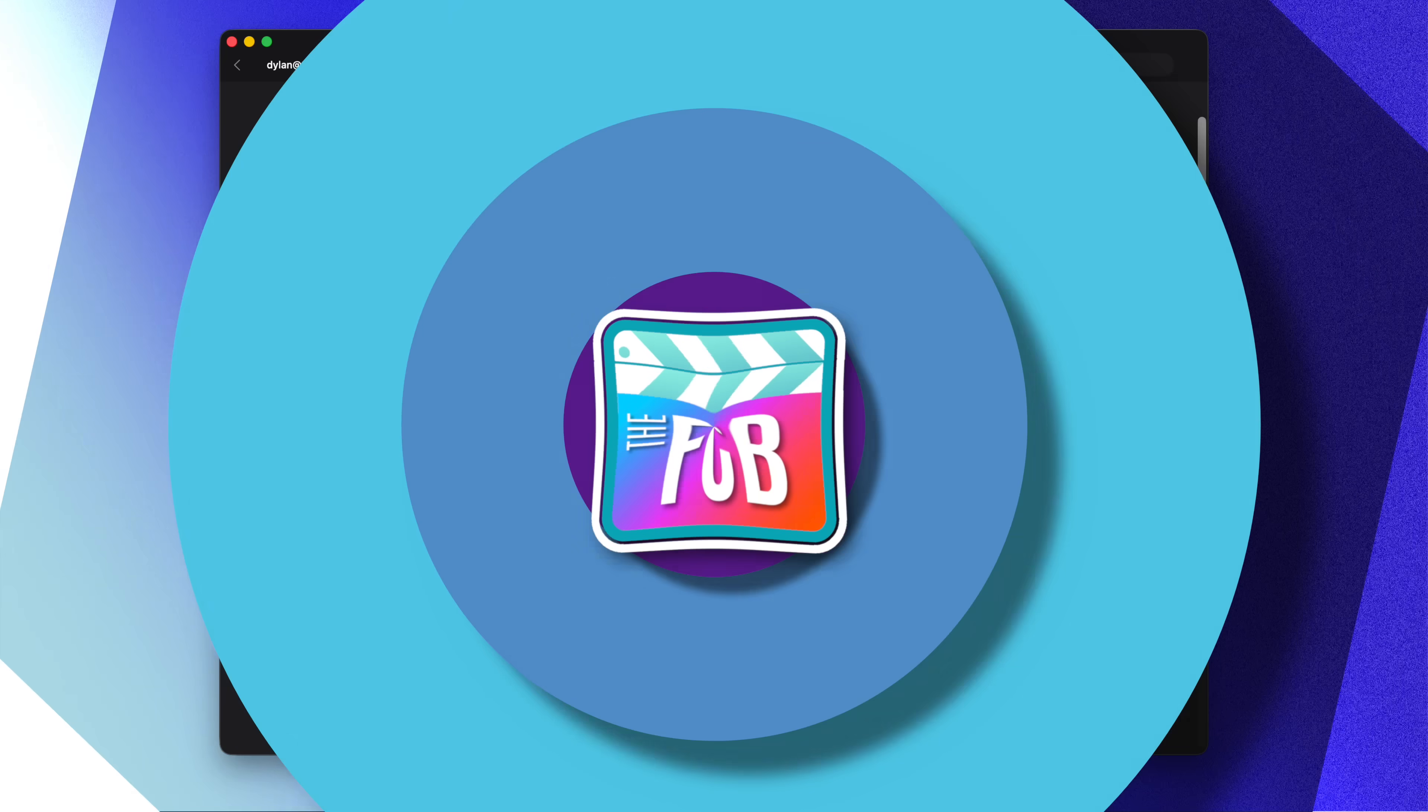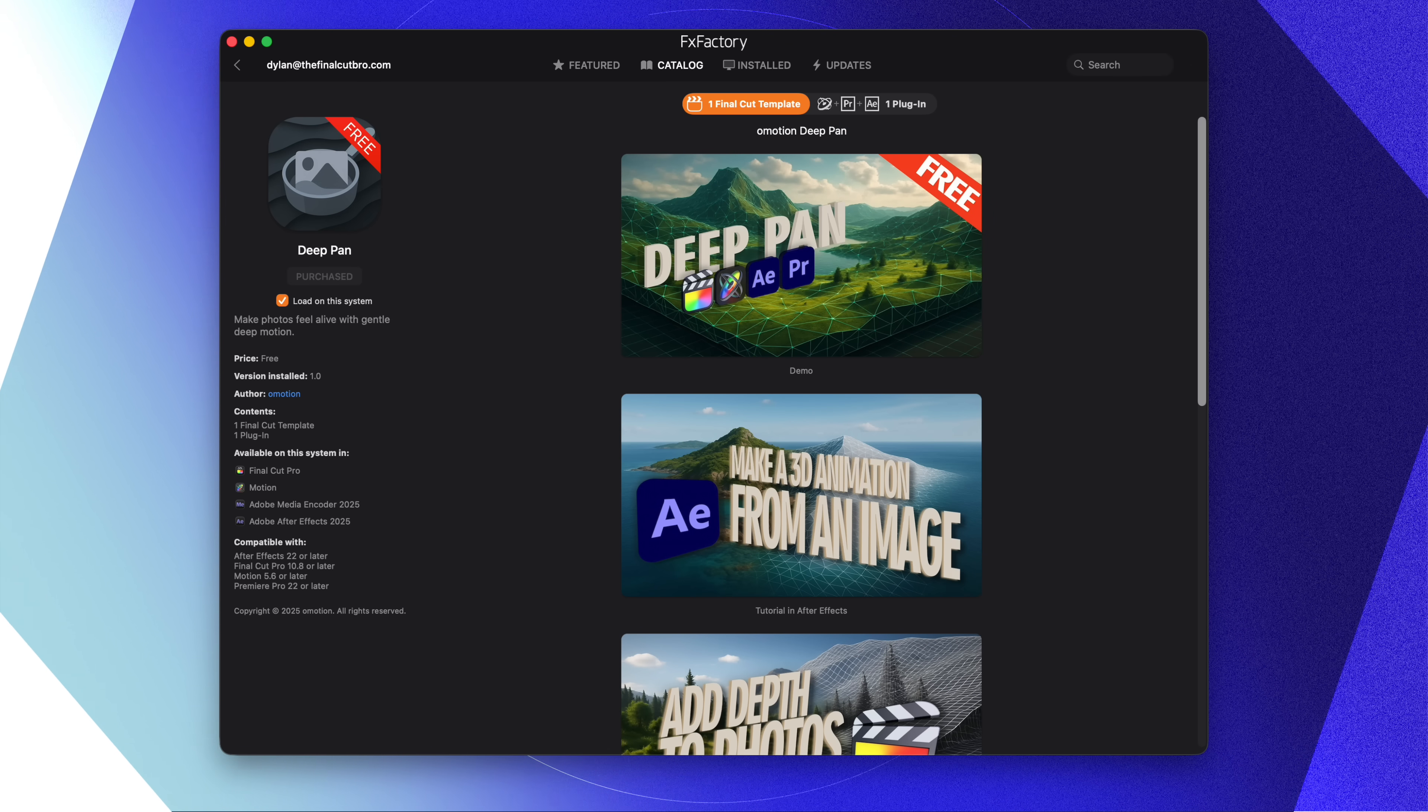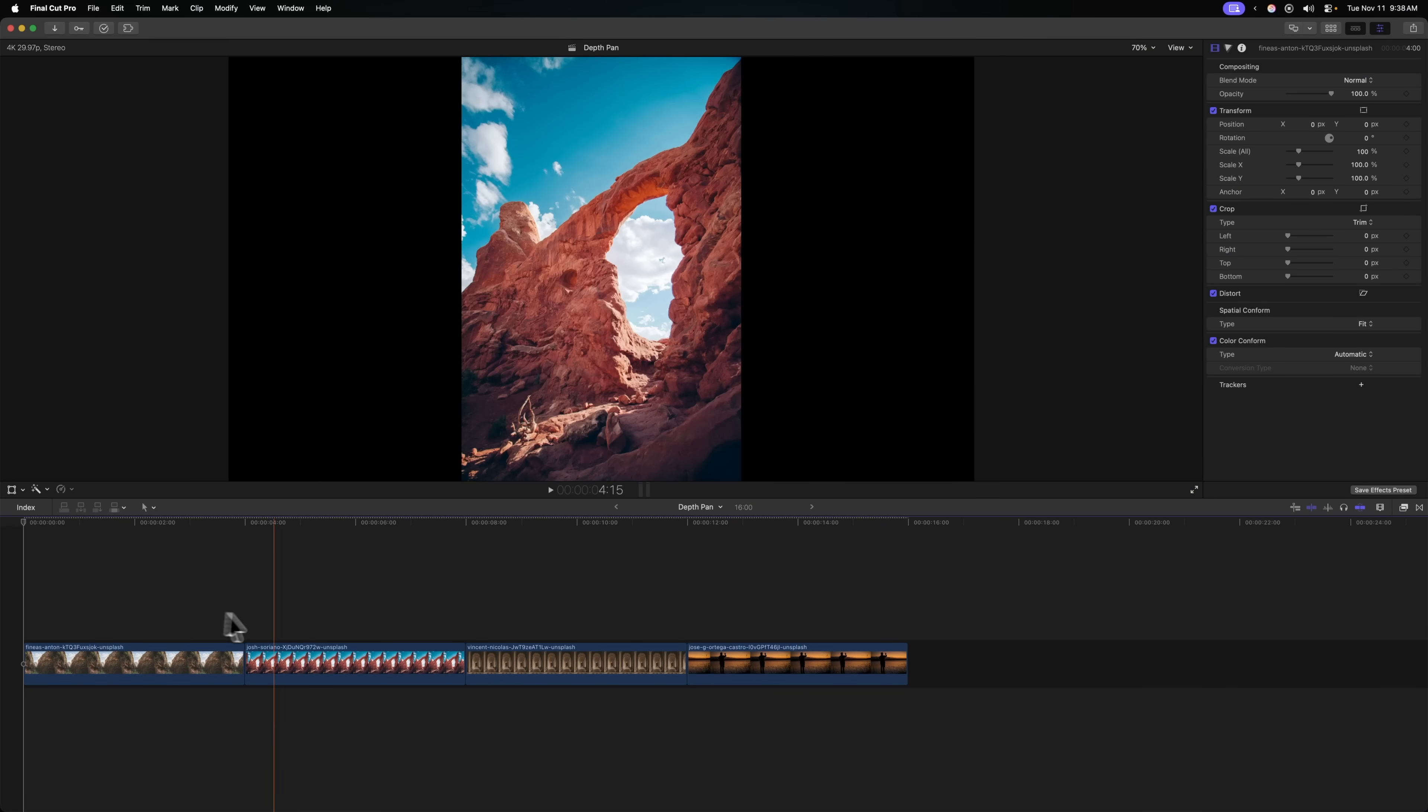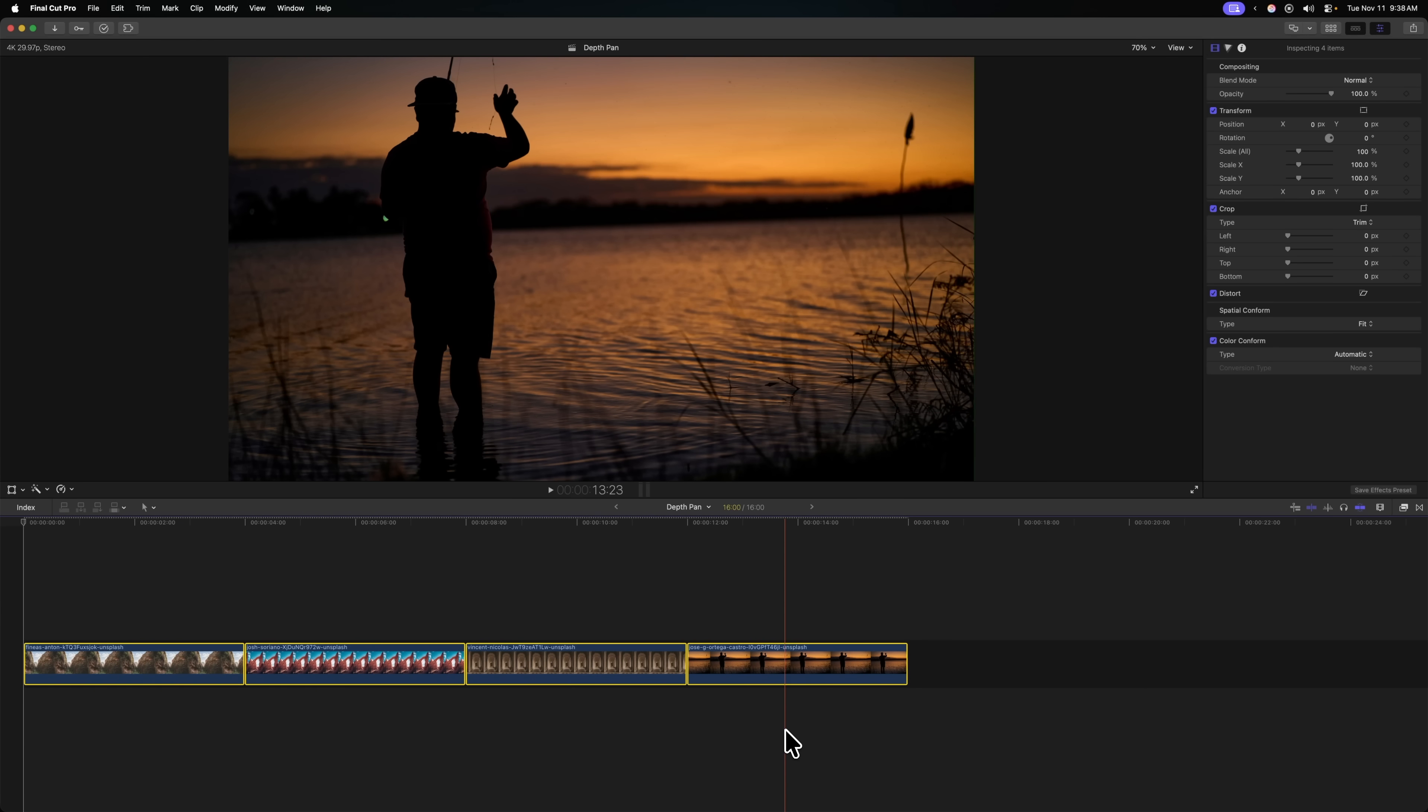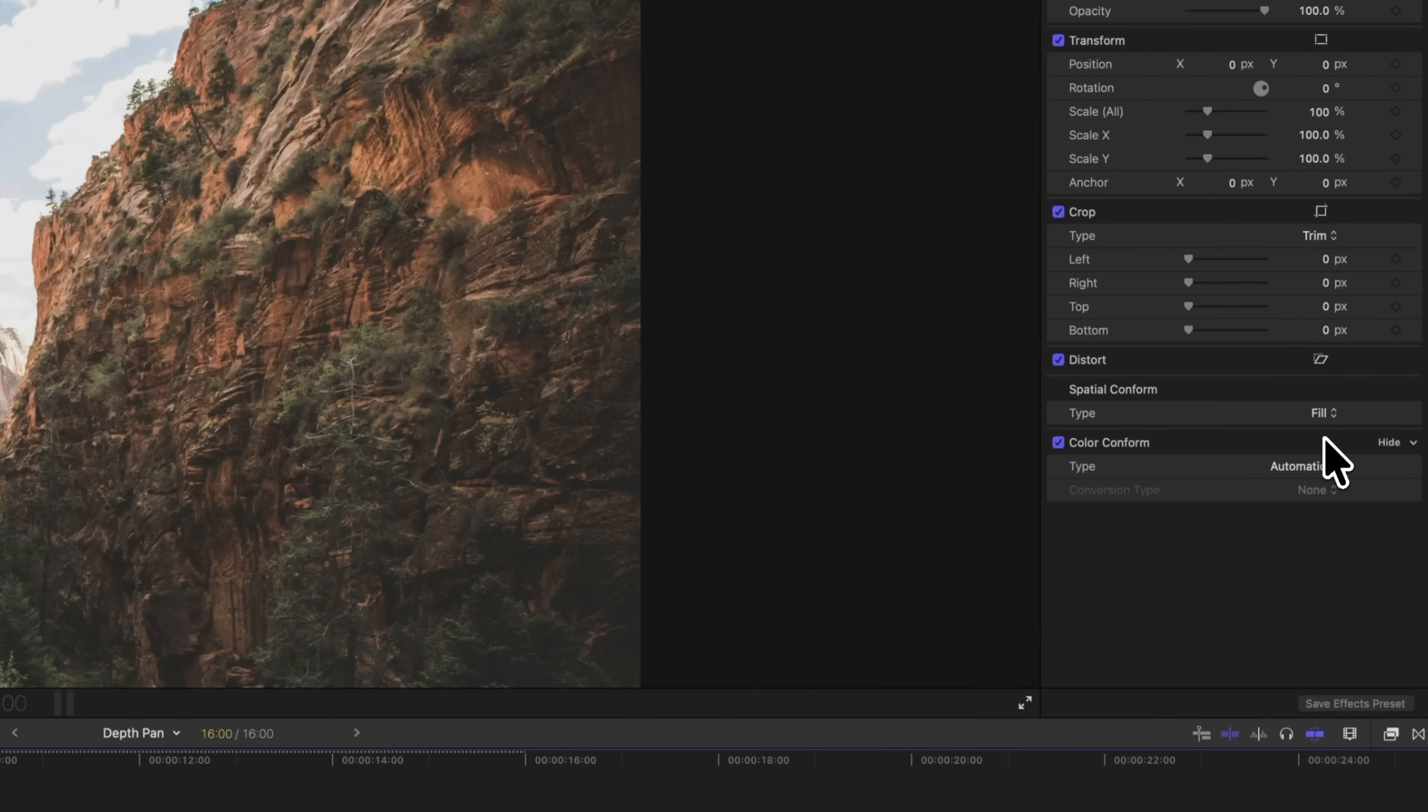This plugin is called Deep Pan, created by O-Motion over on the FX Factory Store. To use Deep Pan, you'll just come into Final Cut Pro and import your different photos you want to work with. Select all of your photos, then in Spatial Conform, change the type from Fit to Fill.